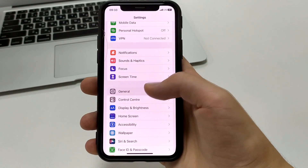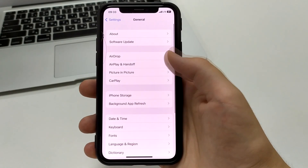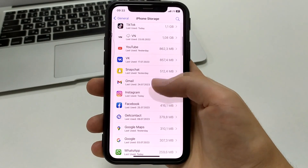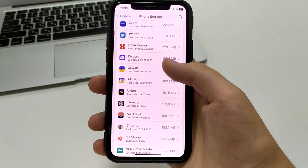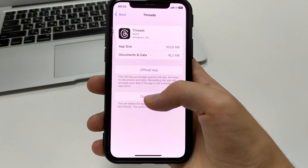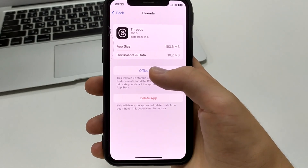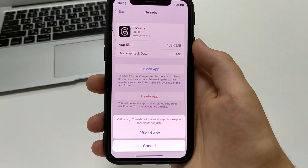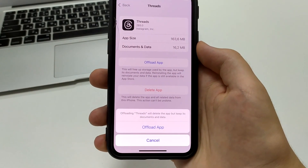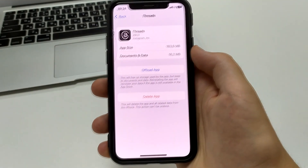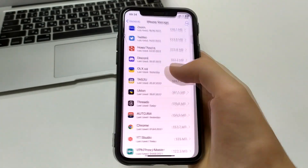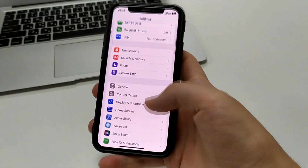The second way is to go to Settings, open the tab called General, open iPhone Storage, scroll down and find Threads. After that there is a delete tab, and there is a tab to download the app — click Download App. As you can see, it says that all your data, documents, everything will remain and your account too. By doing this you will clear the cache and reboot it a little bit.